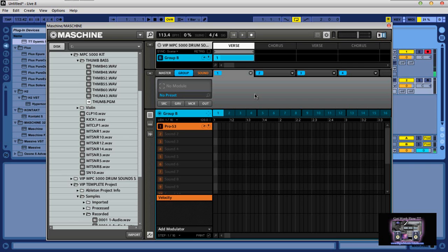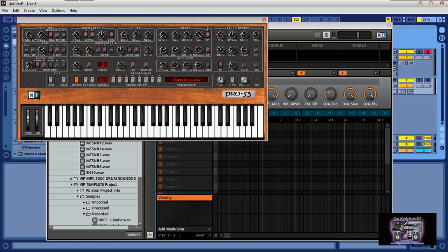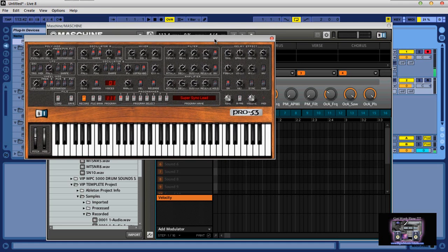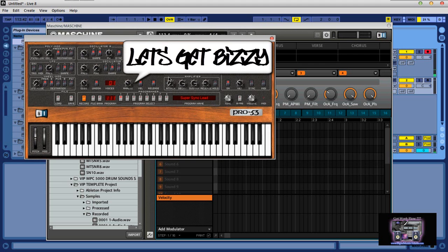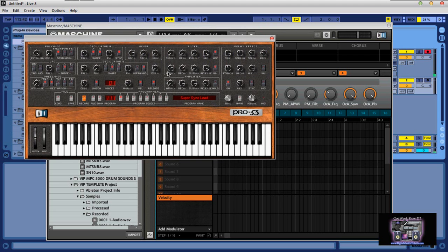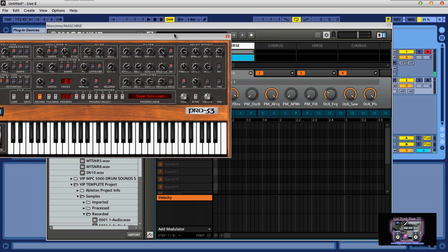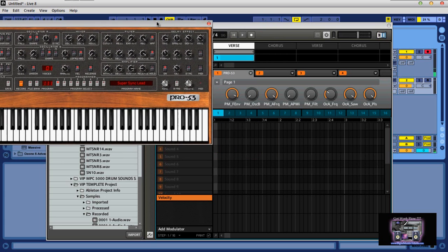Alright man, so basically what you want to do is use the CC MIDI learn function. This function was great for mapping out controls. For example, on this particular sound I have a Pro 53 instrument. This is a very powerful little plugin.